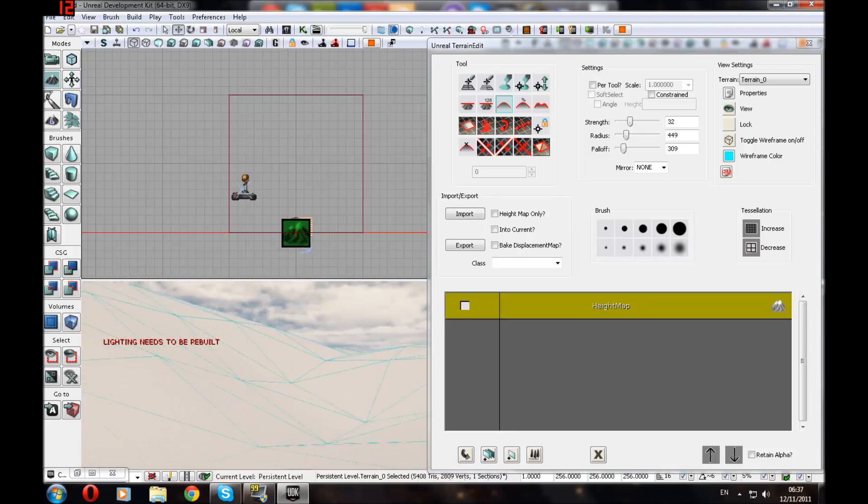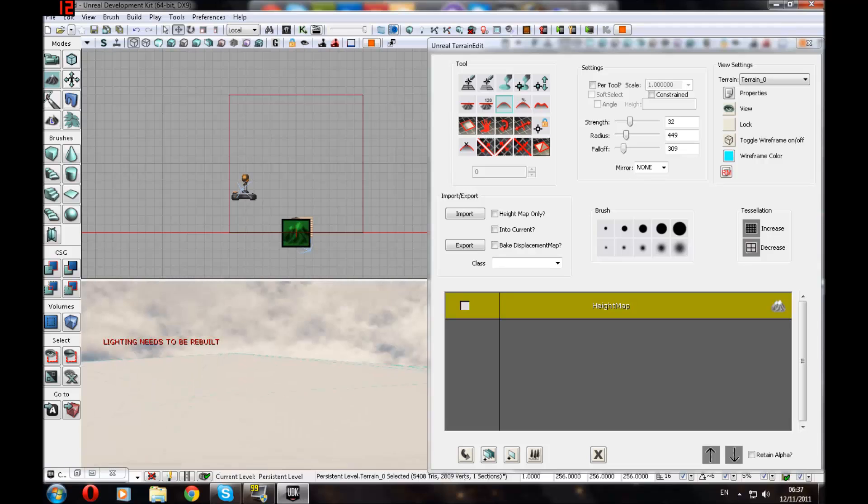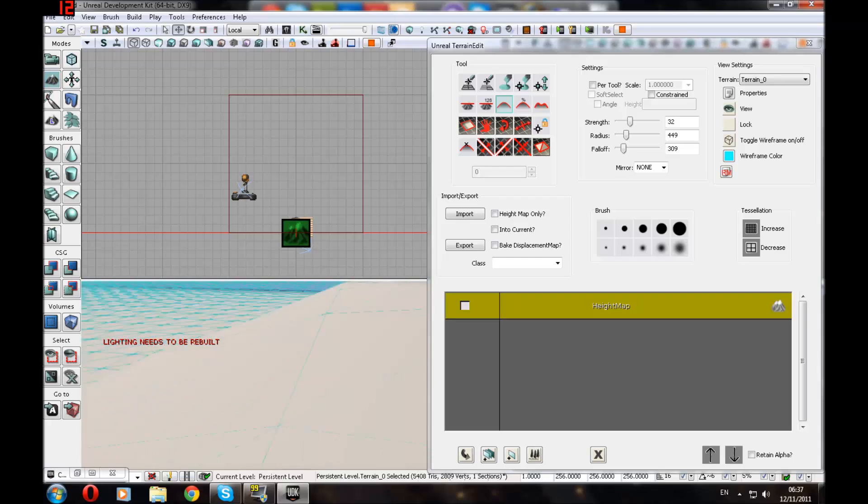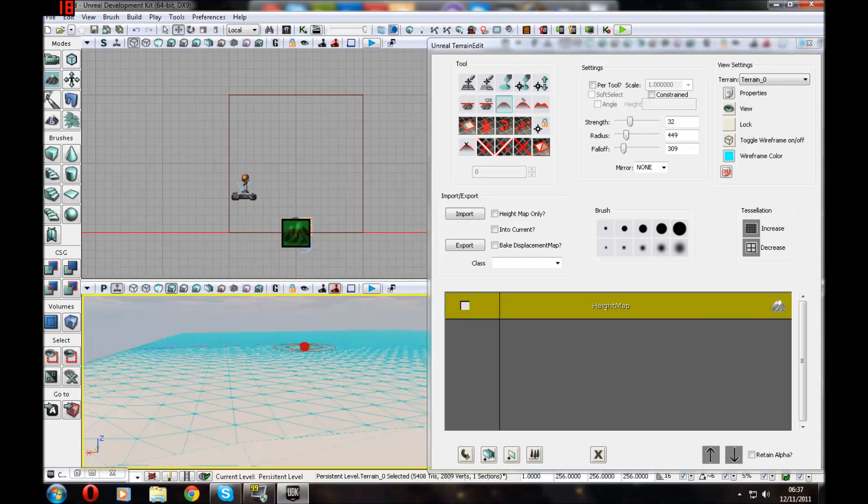Okay. There you go. We can run straight up it. If it's smooth enough, just some of it is lower than the other parts. Okay, there you go.